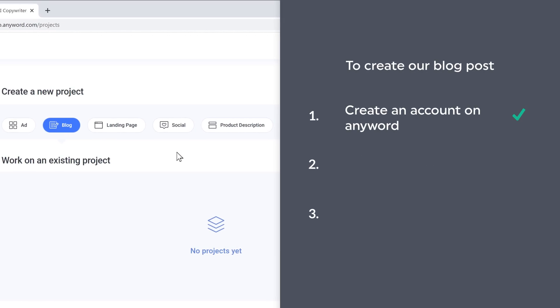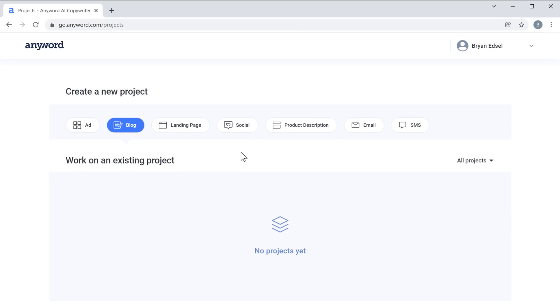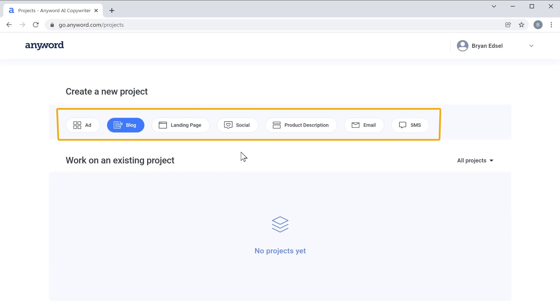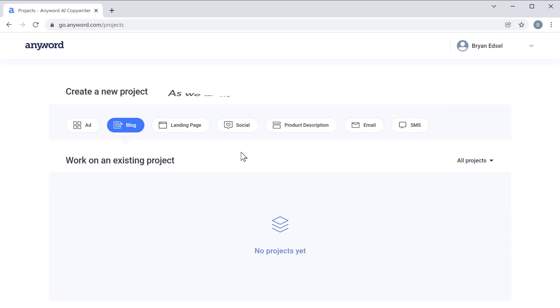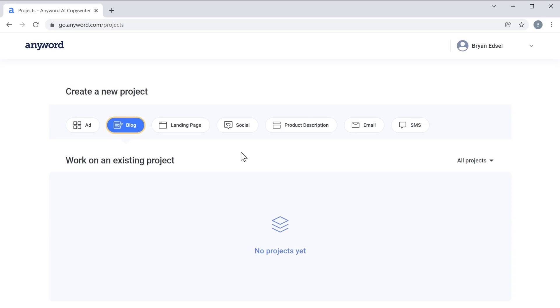Once you have created an account, we can now go to step two, which is to generate a blog. To generate it, here you can see these different items that we can generate. As we want to generate a blog post, let's click 'Blog'.